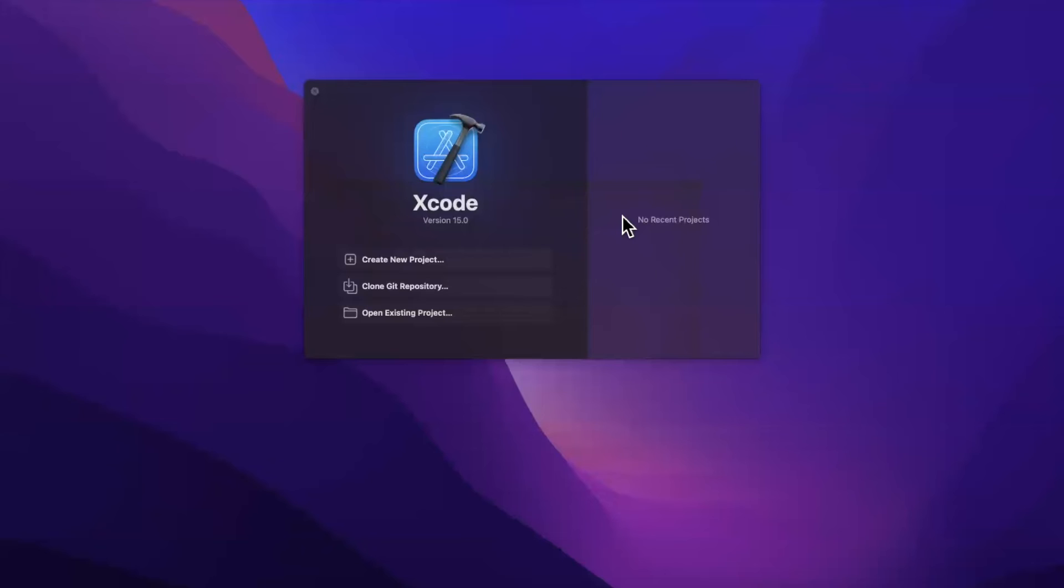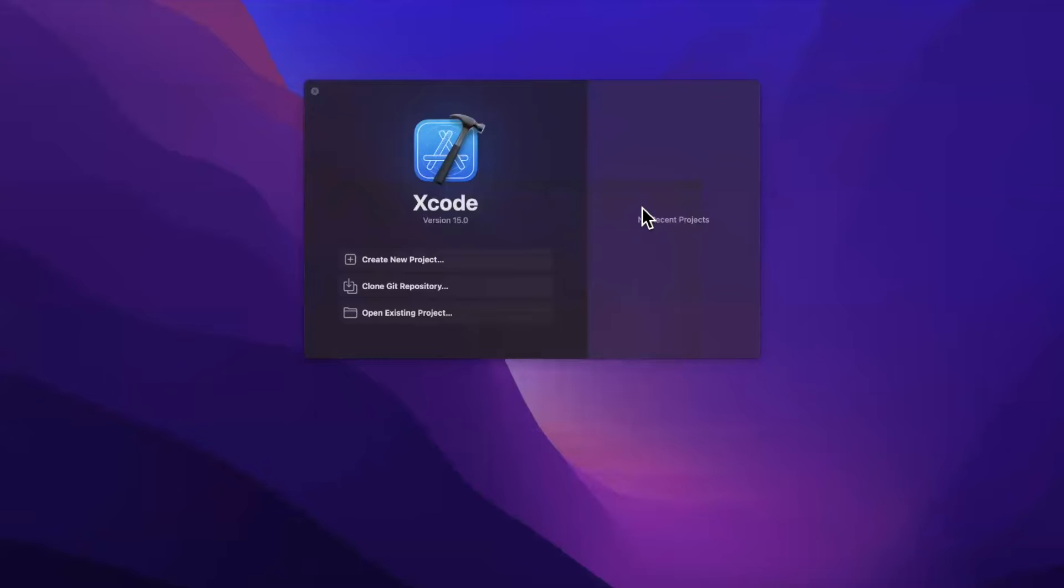In today's video, we're going to take a look at creating beautiful, consistent, empty state views in SwiftUI starting with iOS 17. Before we jump into things, destroy that like button down below, say hello in the comments. We're just about at 100,000 subs, so super excited.